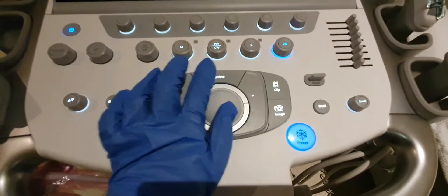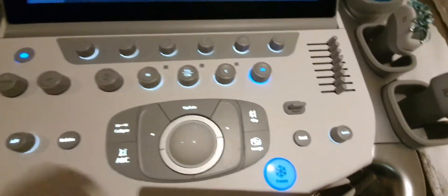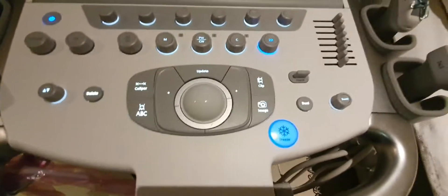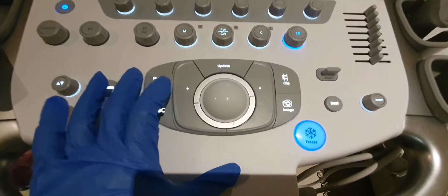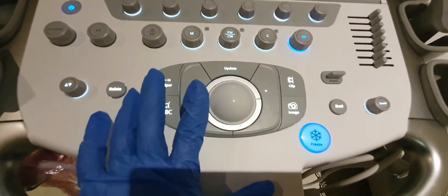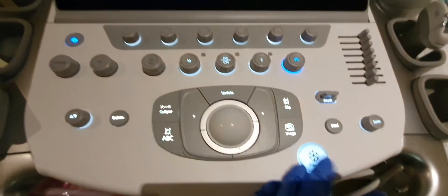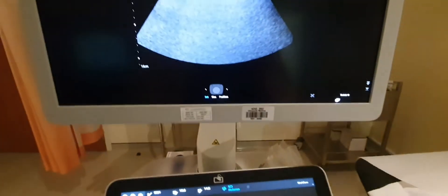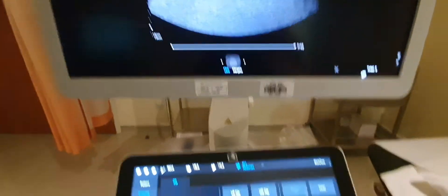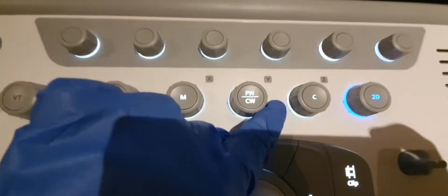For example, if you want to get the color Doppler of the CBD — the common bile duct — you freeze the image and then press the color button.